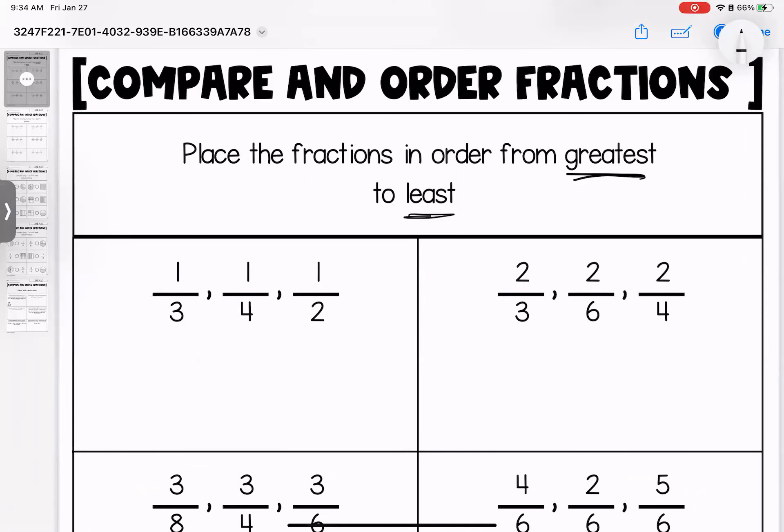Hey kiddos, welcome to this week's homework assignment where we are comparing and ordering fractions to go ahead and close out this topic for our unit. Notice with this one you are going to be comparing greatest to least on the first set. This week you have two pages of comparing fractions, two pages of ordering fractions, and one page of word problems. With that let's dive right in.